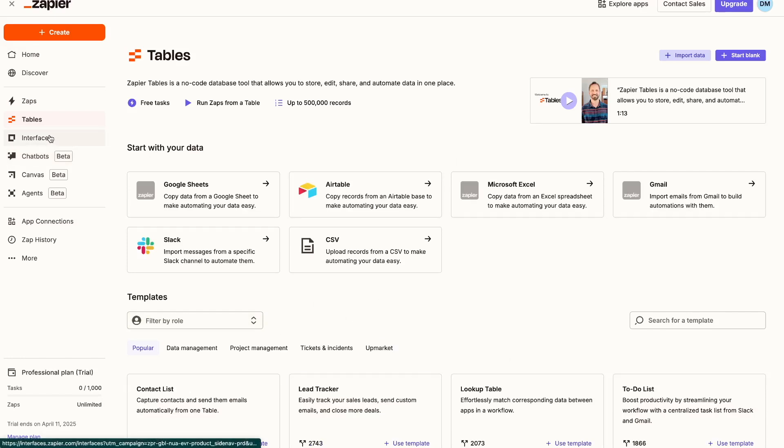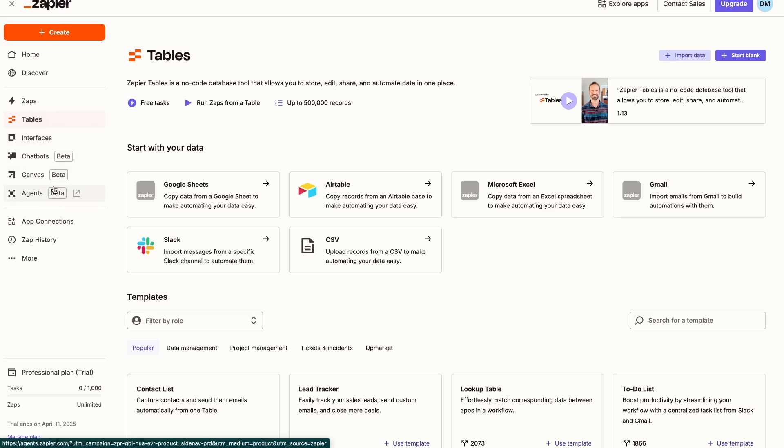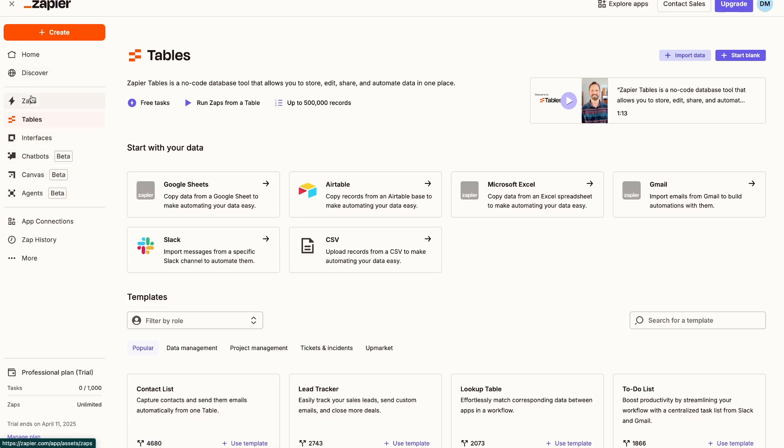The interfaces option and chatbot and canvas, so all of these options right here are new options and they're basically great for building apps, bots, and visual workflows. A lot of your time will be spent on your Zap section and maybe even your table section.